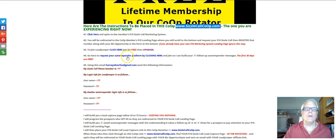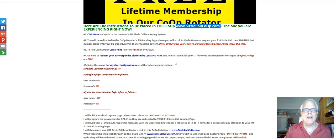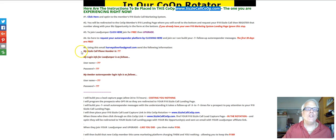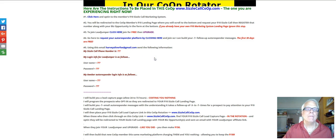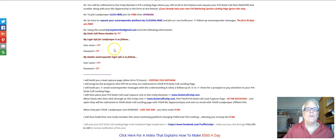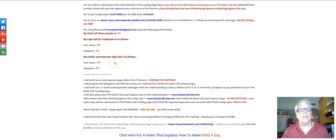Step number four: go here to request your autoresponder platform by clicking here — this happens to be AWeber. If you already belong to AWeber, not a problem, you don't have to join again. For those who are brand new and do not have AWeber, the first 30 days are free. You're going to complete the information down here and email it to me at harveysilverfox@gmail.com. Make sure you send me your Sizzle Call phone number, the login information for your LeadJumper, and the login information for your AWeber.